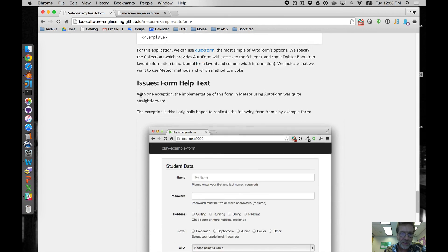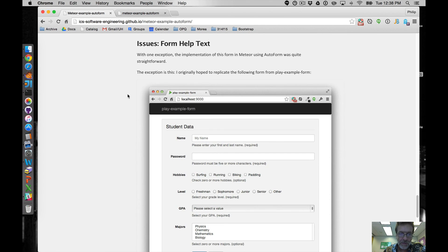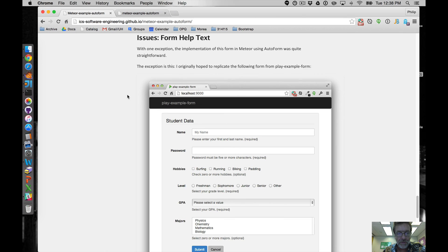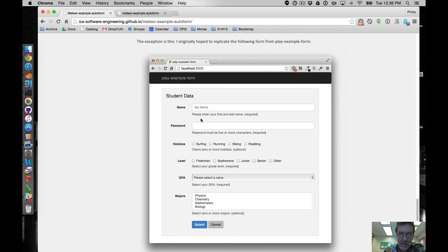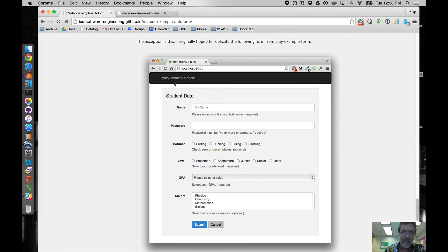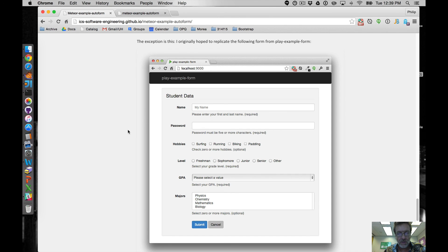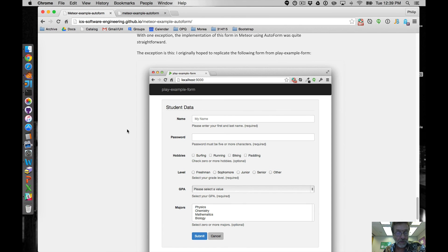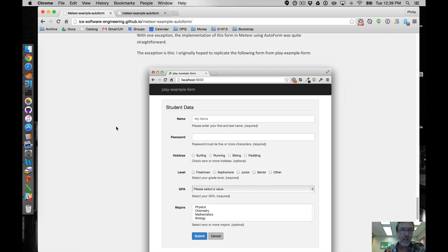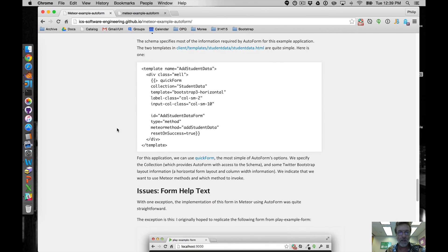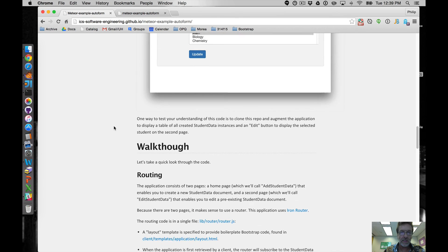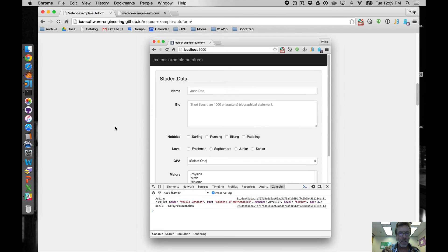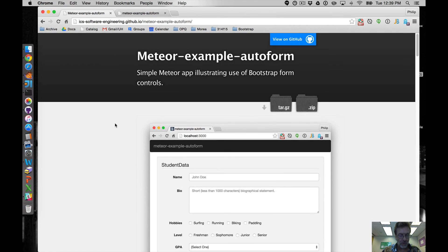And the only last thing I'll briefly mention, hopefully this will be fixed soon, which is that I'd like to be able to specify help text, like I did in play example form, but that seems not easy to do, even though I really think it could be very easy to do. So, hopefully the developers of AutoForm will make that helpful change to us in the near future. All right, thanks a lot. I hope that was helpful.